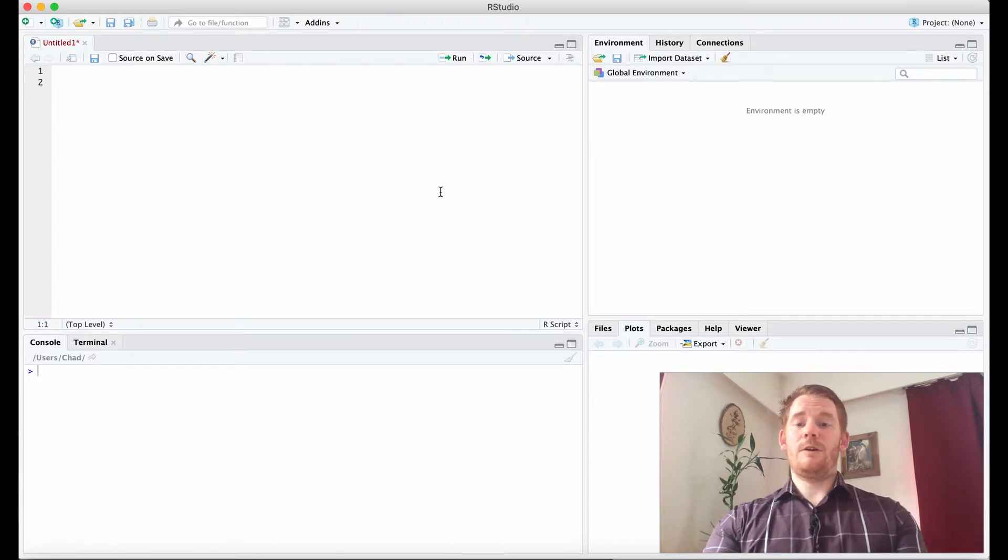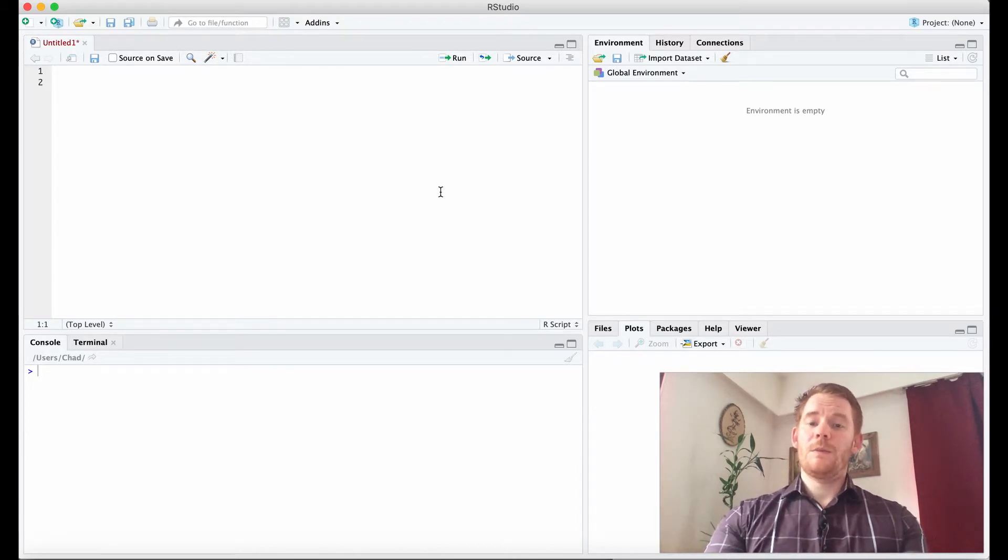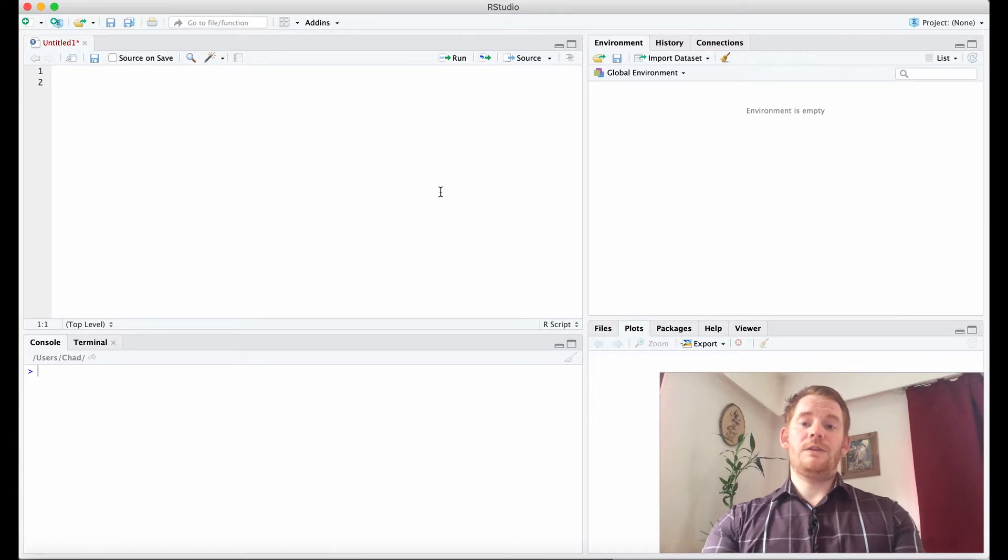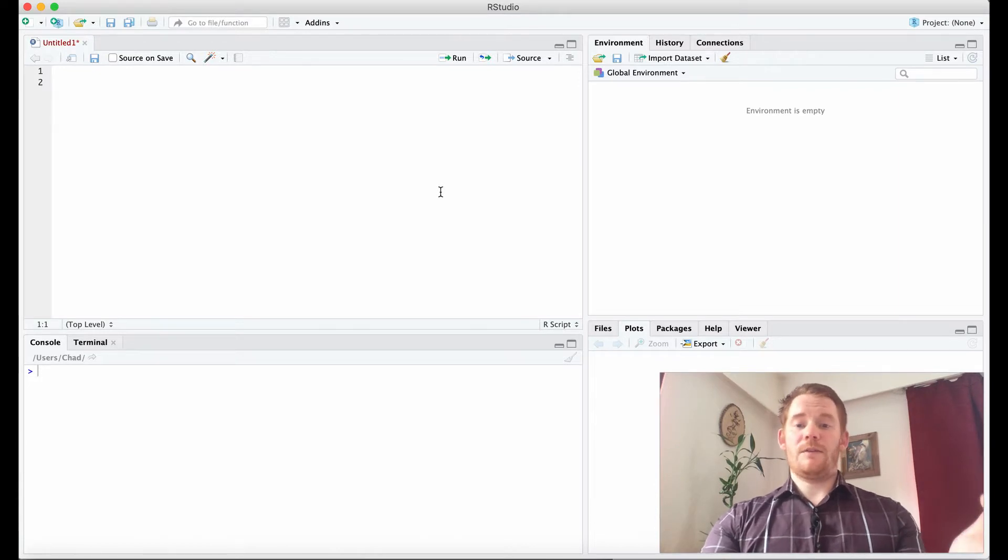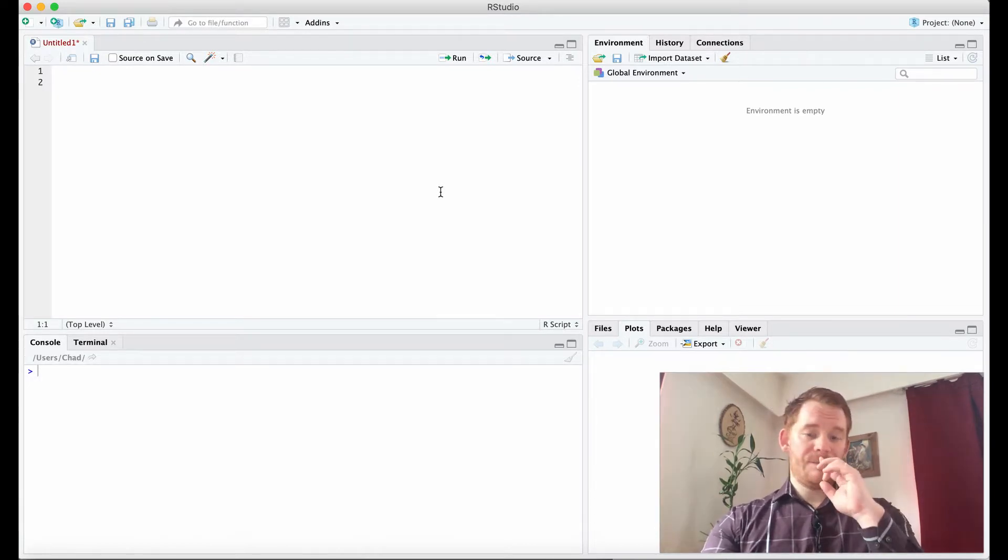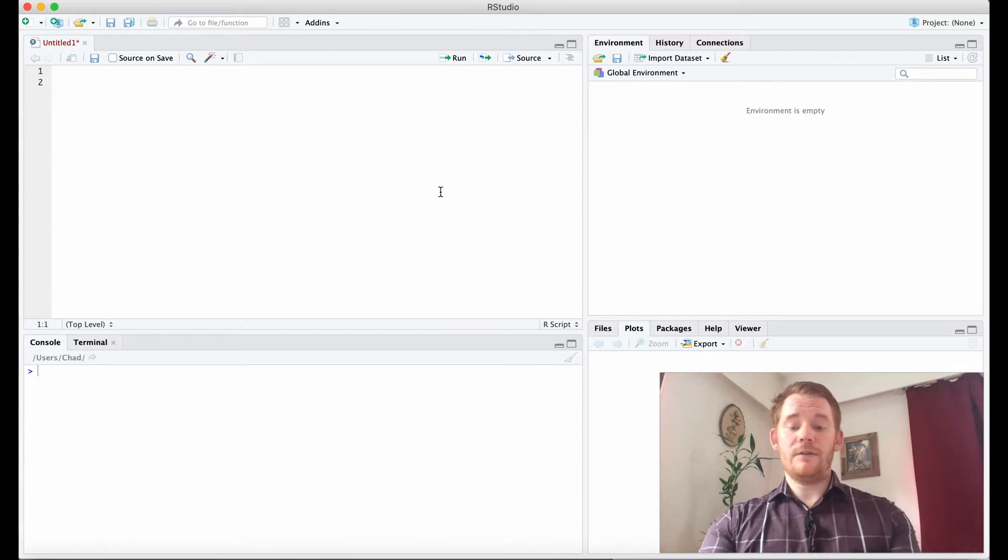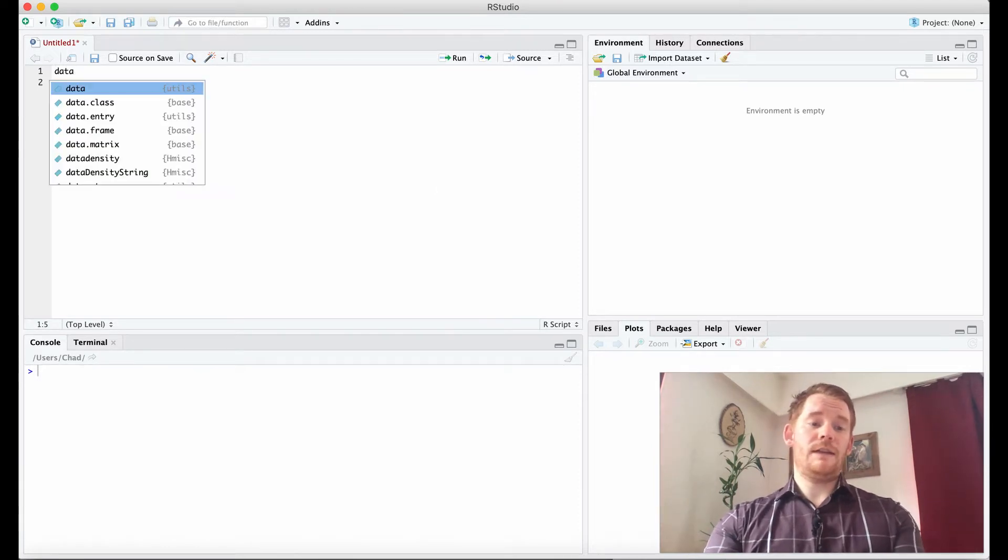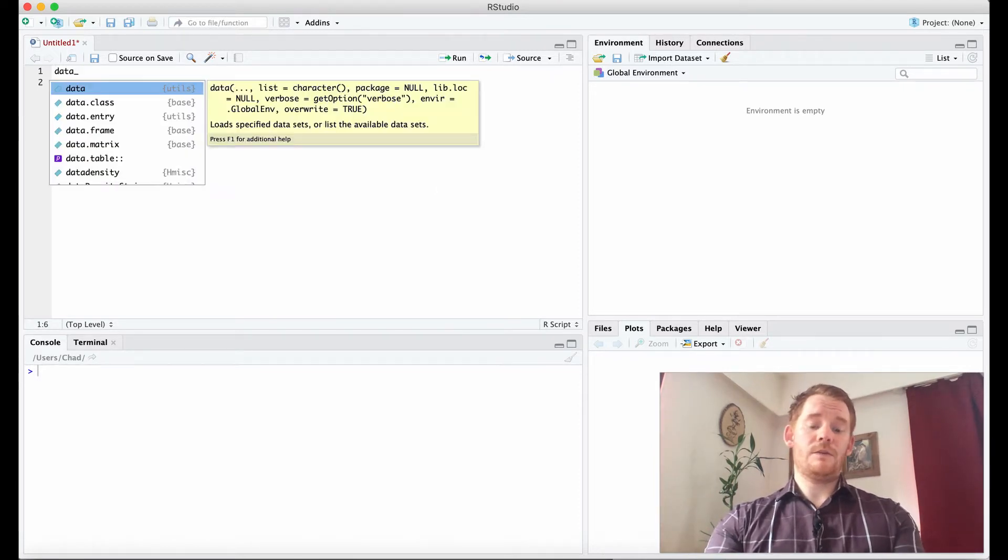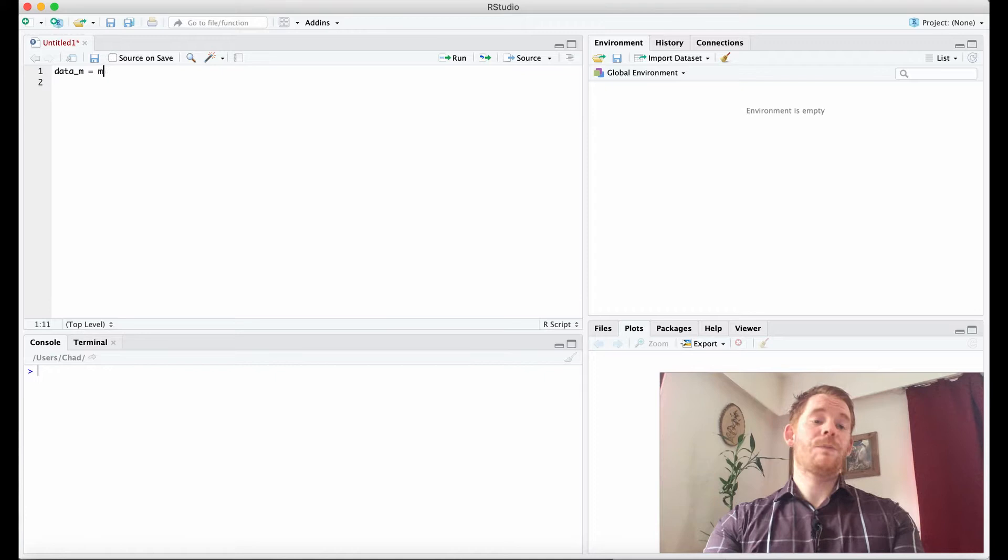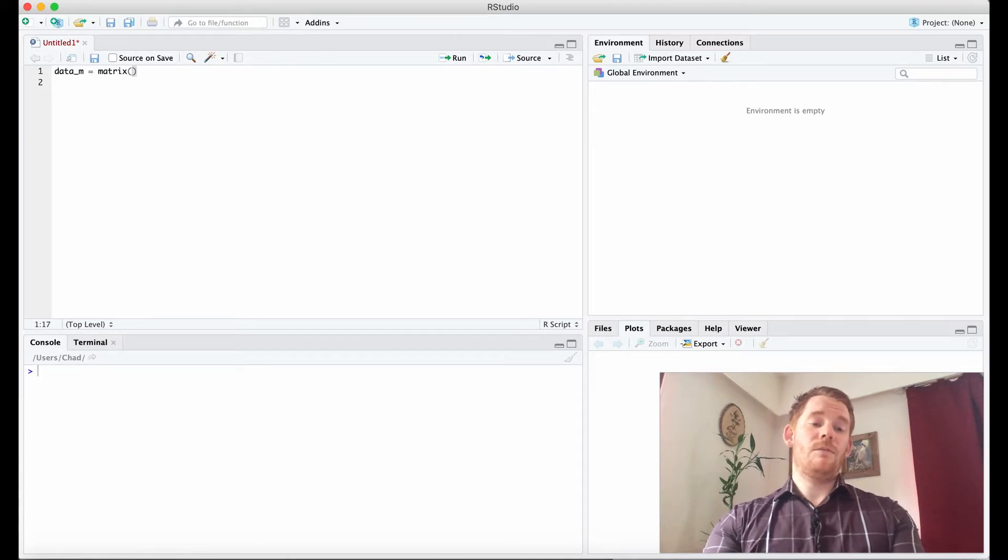Matrices are just what you would expect from SPSS or an Excel worksheet. We have some rows and some columns and we're going to put some numbers in it. Let's look how that looks. I'm going to go data_m and that's going to be my variable name. I'm going to use the function matrix.